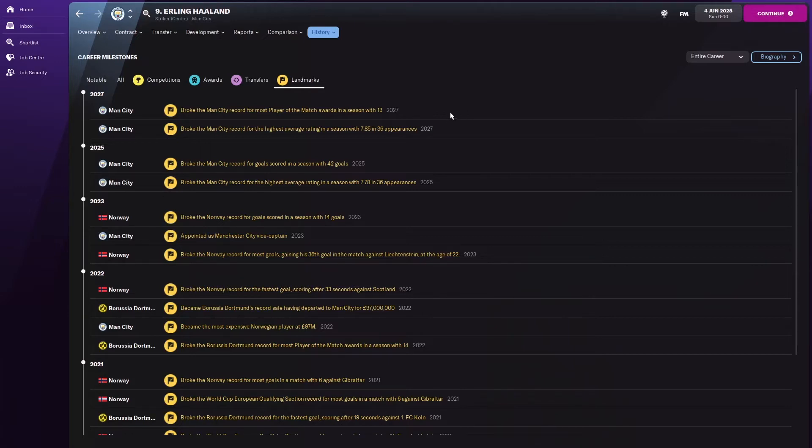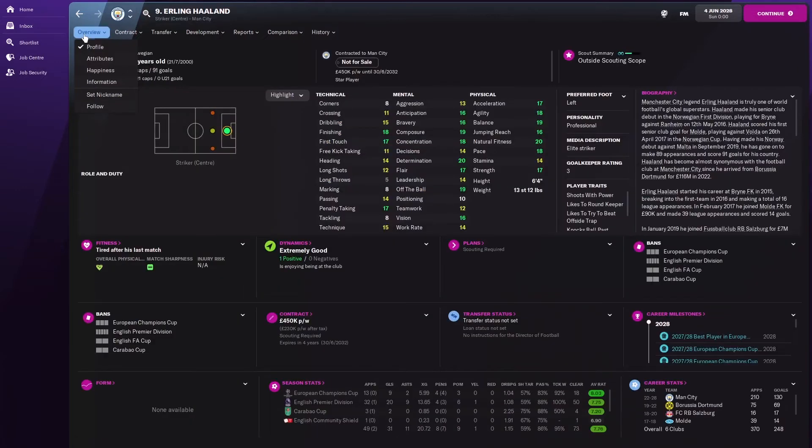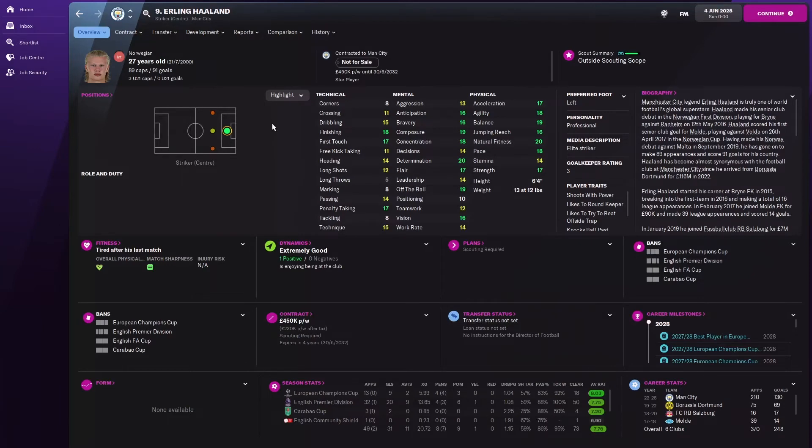So he's 27 years old. Let's see what he'd be like at 30 years old. Will he get better or will he start to decline? Let's find out.